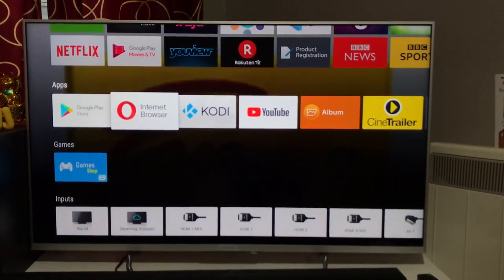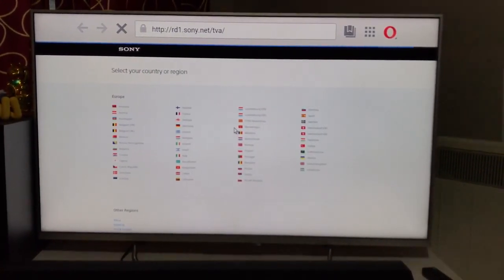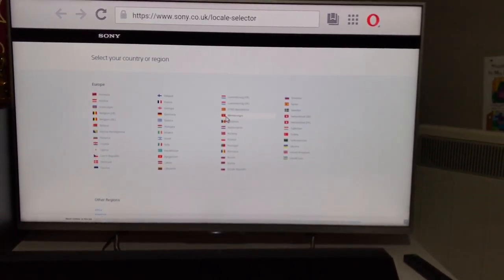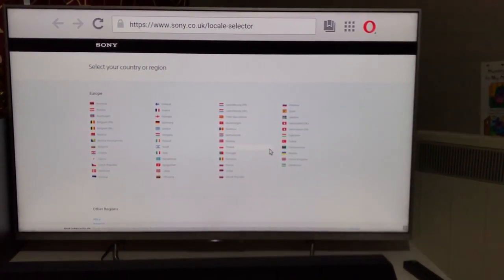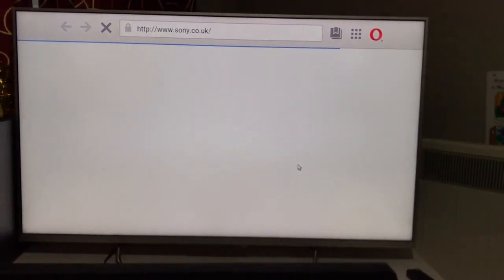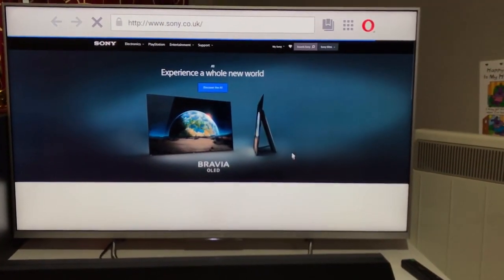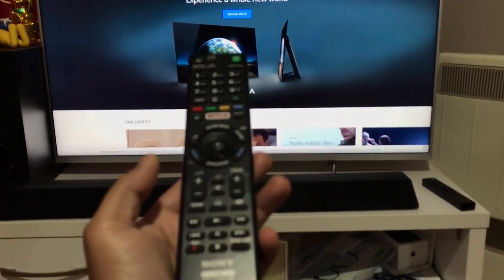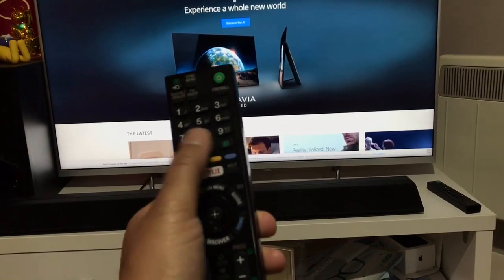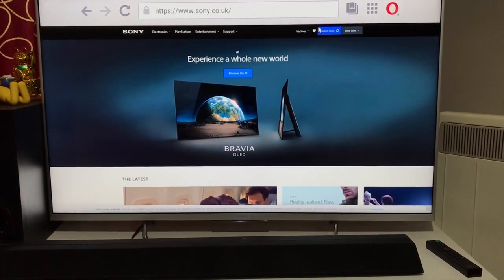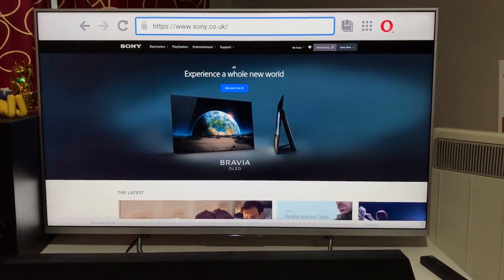Once you've installed it, or if you already have it, let's go into the internet browser Opera and see how good or bad it is. On a Sony Android television, the first page when you get into Opera asks you to select your location, and it happens every time. I'm not sure why, and I couldn't find any settings to default it to United Kingdom. Browsing is not that convenient when using your normal multimedia remote control that comes with the Sony.